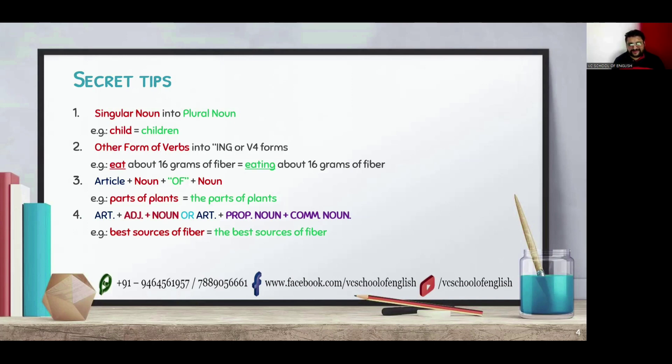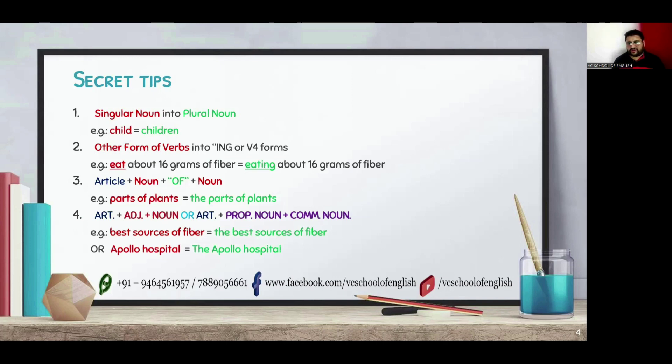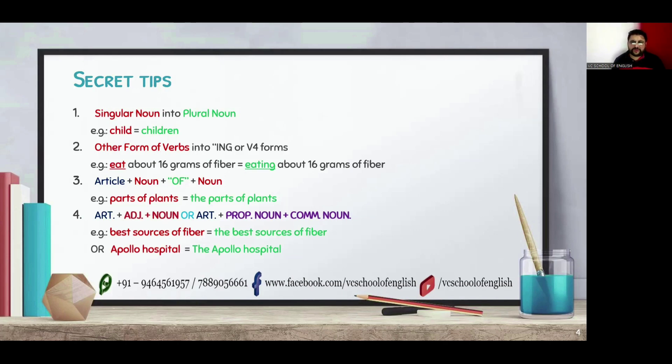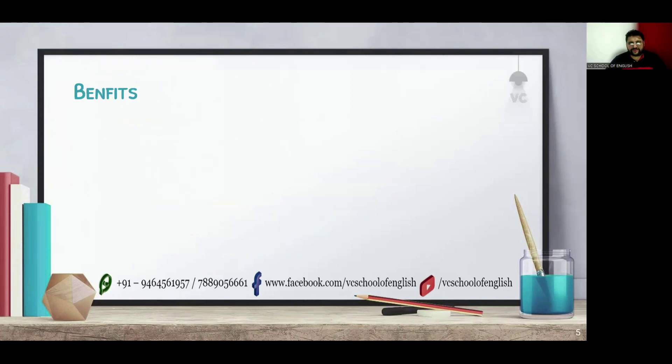In the next example, we have a combination of proper noun plus common noun. In this example, you can see we have placed article the before Apollo hospital.